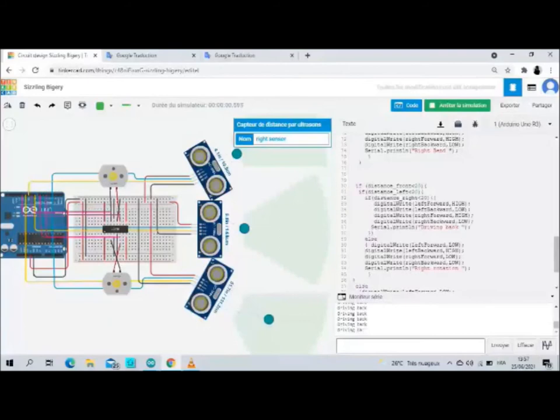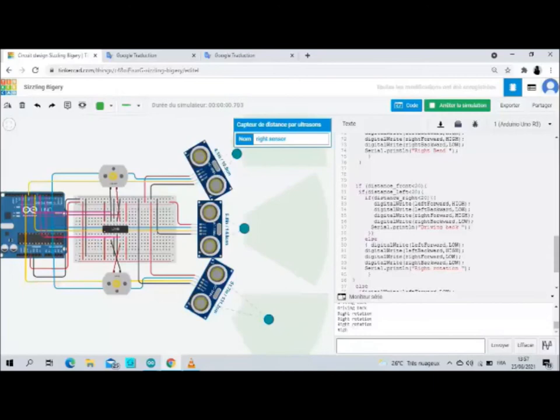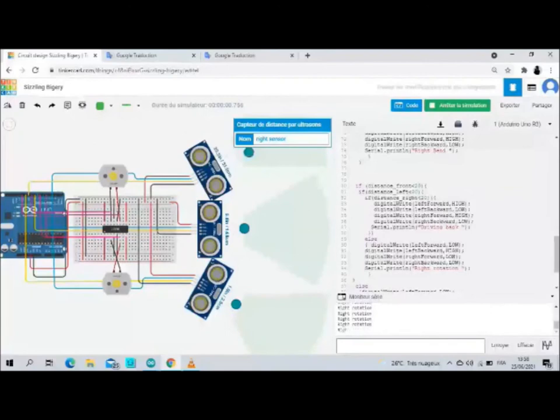Now we change the distance of the right sensor to make it greater than 20. We observe the robot turn right. We read in the serial monitor right rotation.